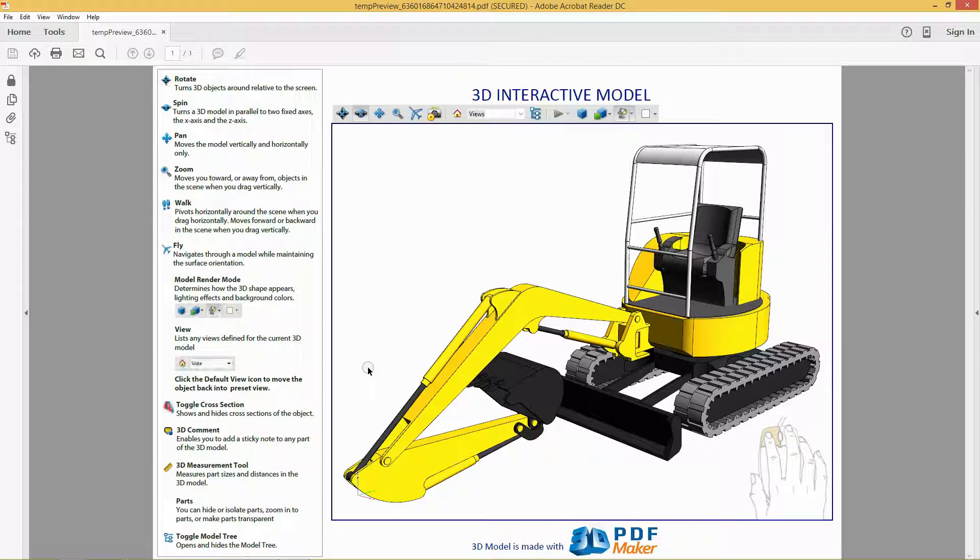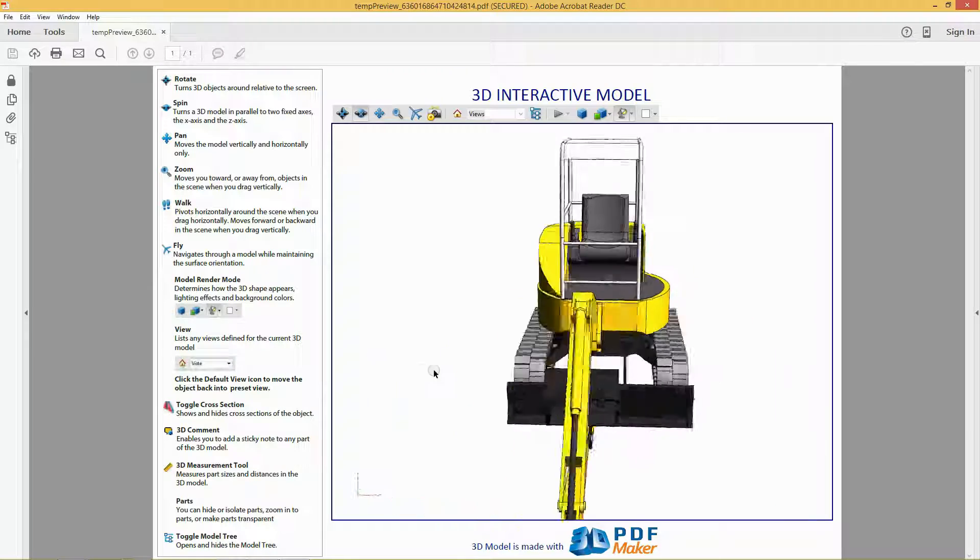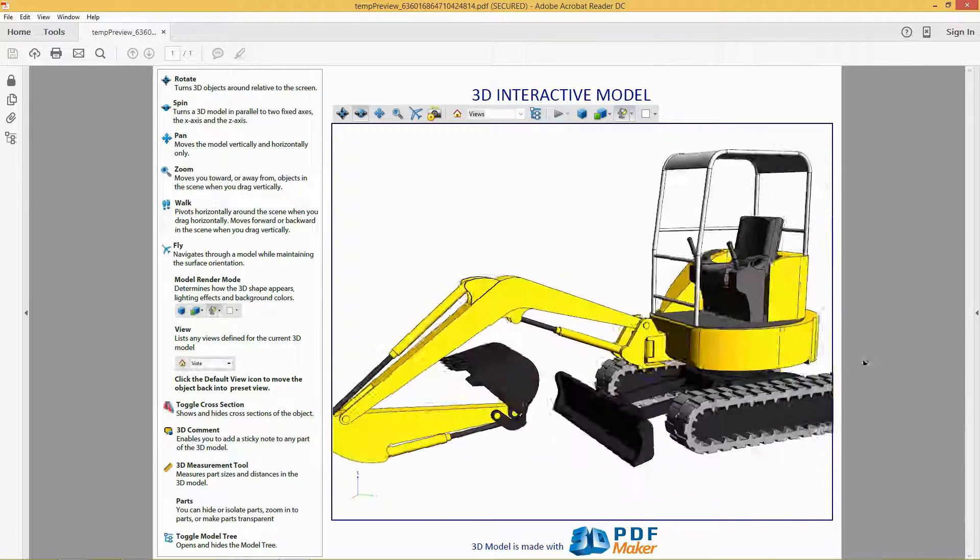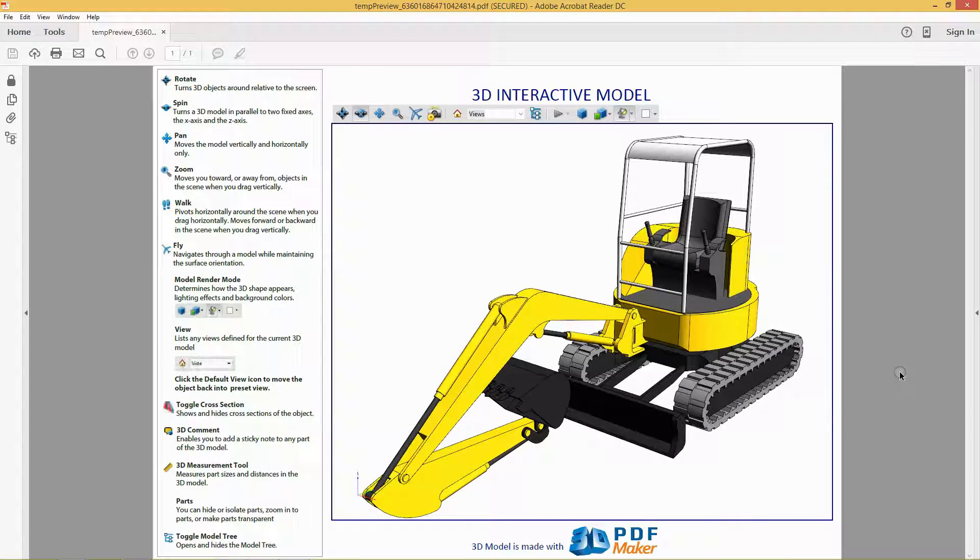Holding down the left mouse button, move the mouse horizontally to rotate the model. You have created the 3D PDF file with an Inventor Assembly.